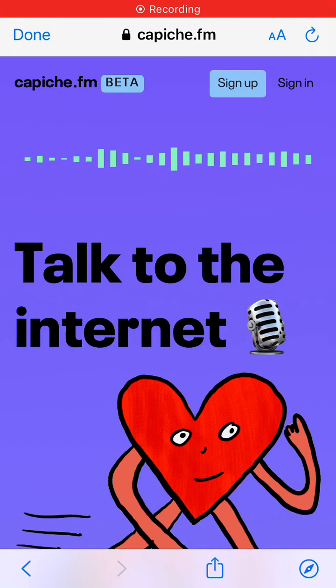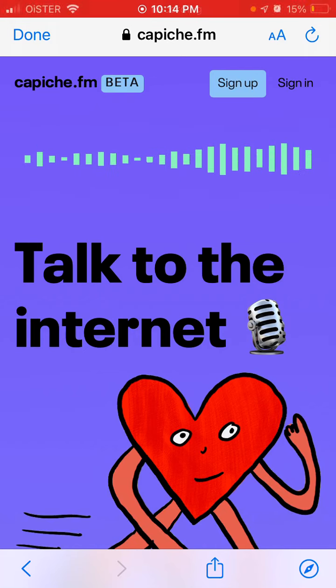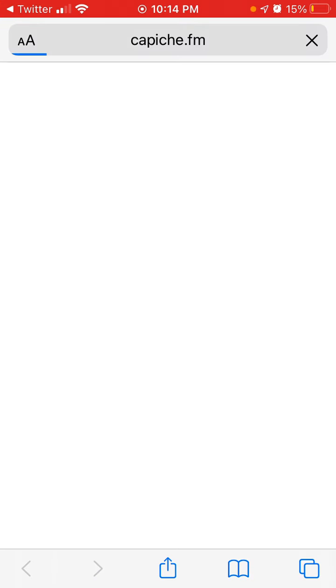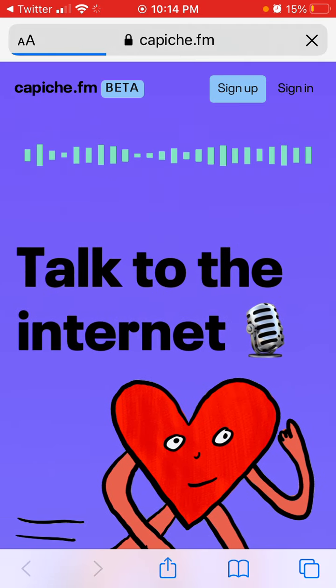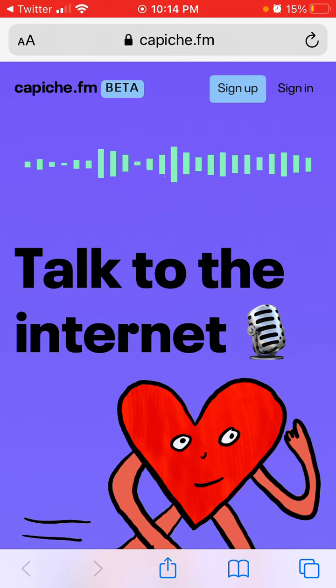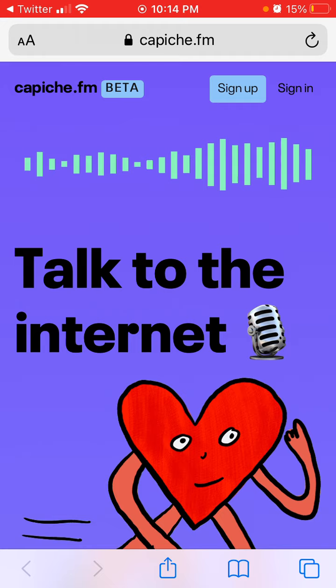Here's the Capisce FM app, which I think is an alternative to Clubhouse. It's a social audio app where you can just talk with people — just audio, no video.